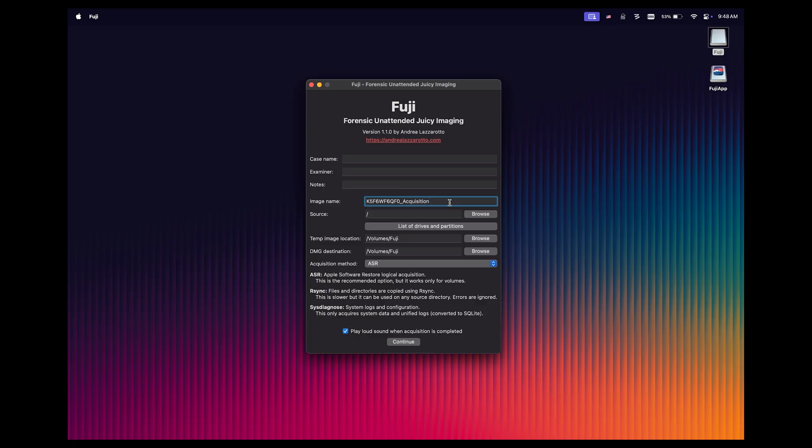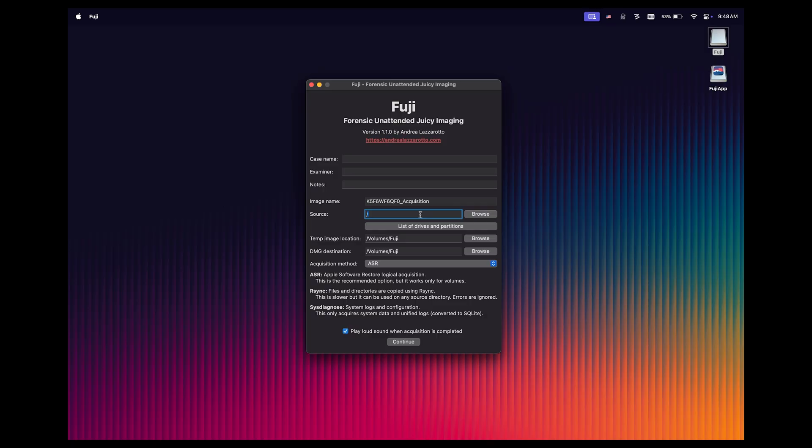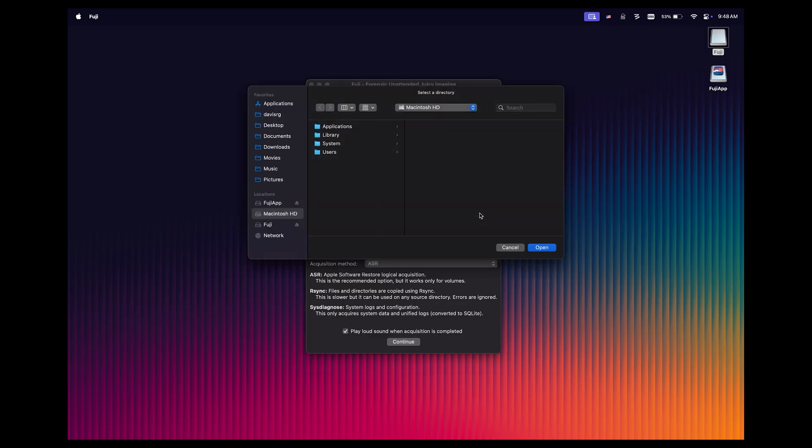Next up, we have the source, which by default is just forward slash, or the root of the volume. We can click Browse here and specify a specific directory if we wanted to, but let's click Cancel, because the other option we have here is to click List of Drives and Partitions.